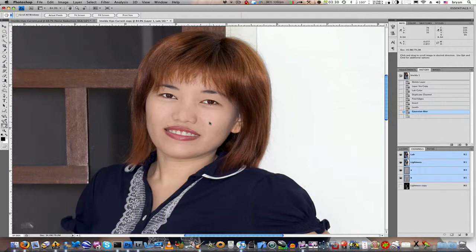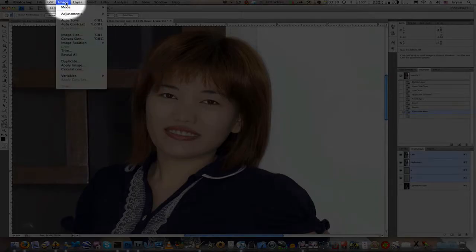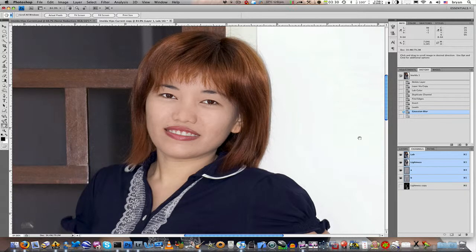Hello and welcome back to the second half of our tutorial on sharpening and LAB. Before we begin, just to let you know: if you just wanted to create the edge mask that we made in the first section and you have some other normal sharpening routine that you do, please remember to go back to Image > Mode > RGB Color so that you don't forget about that. So let's go ahead and get started with the second half of our tutorial.